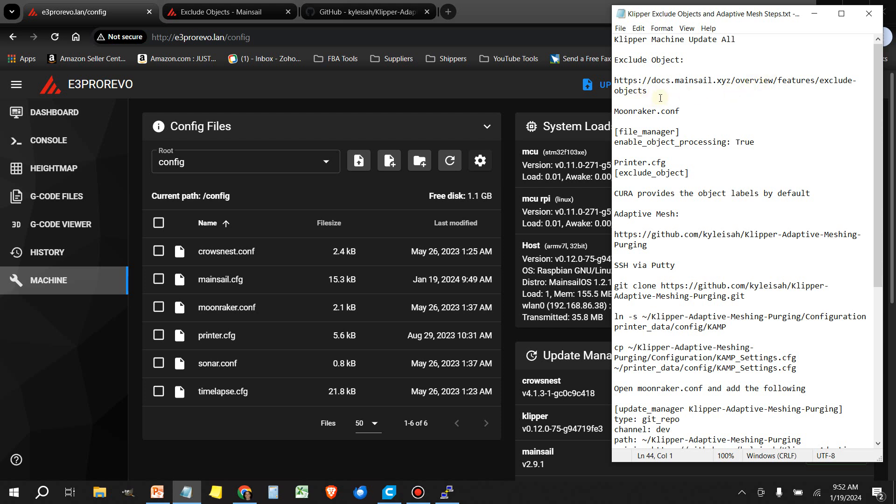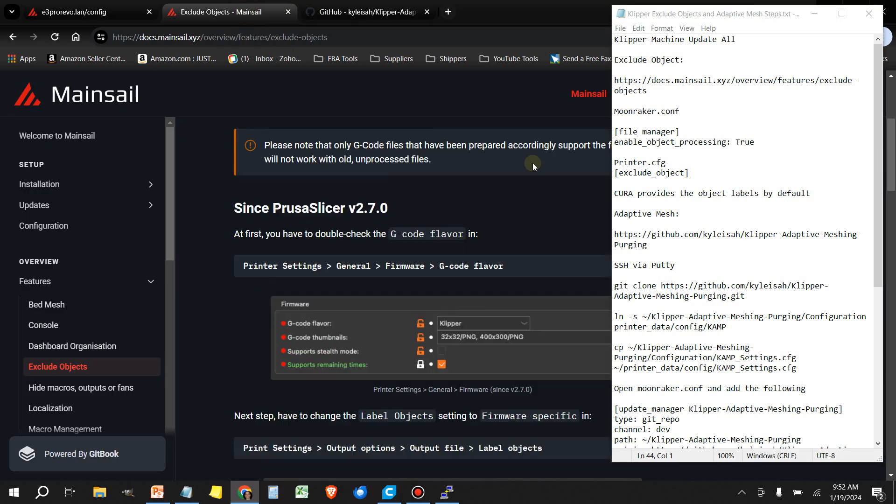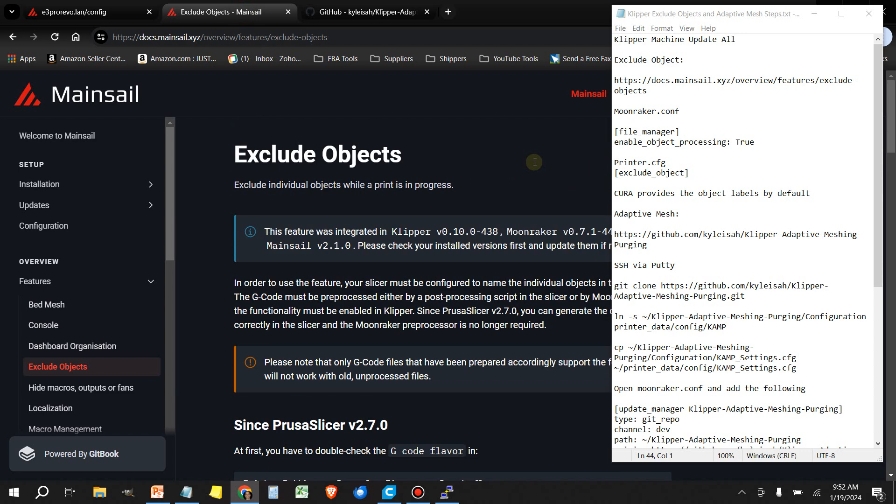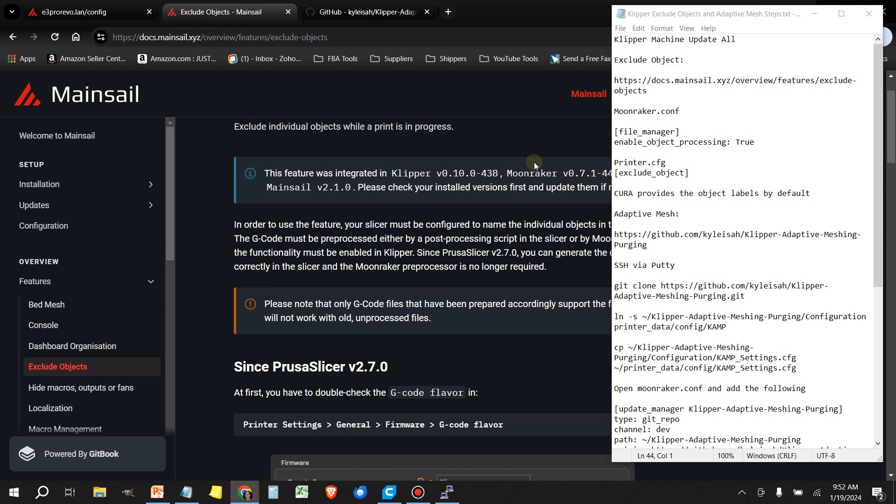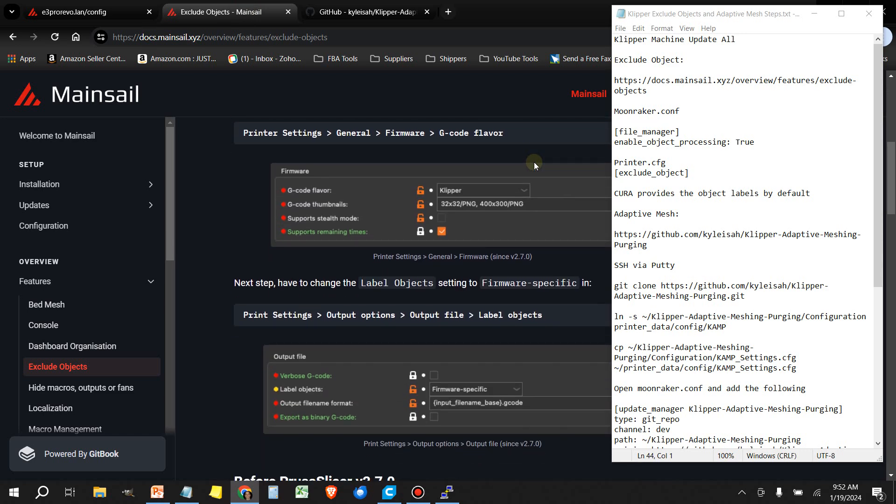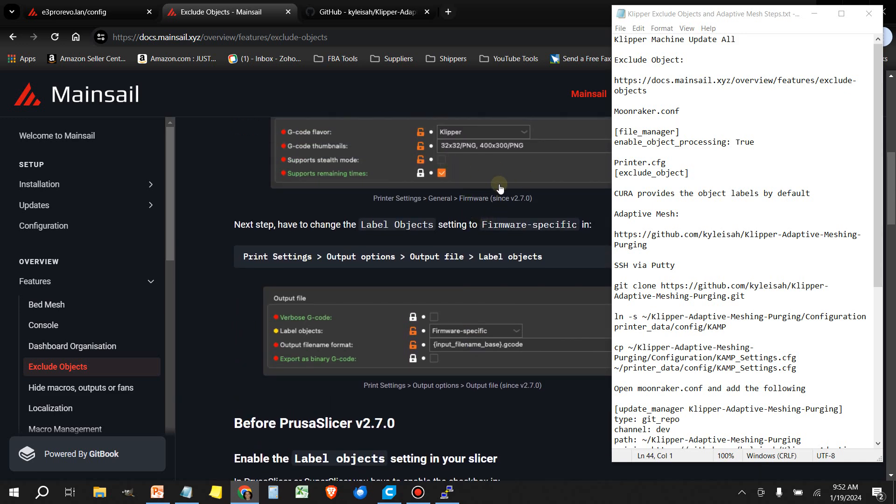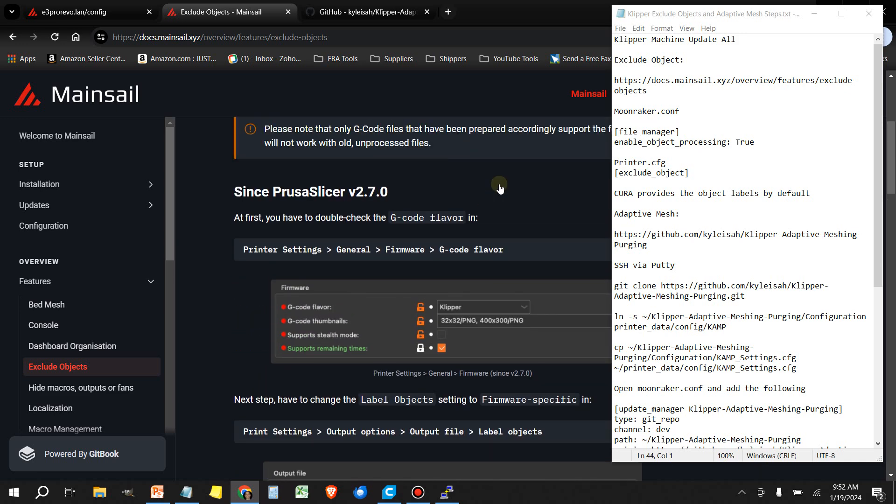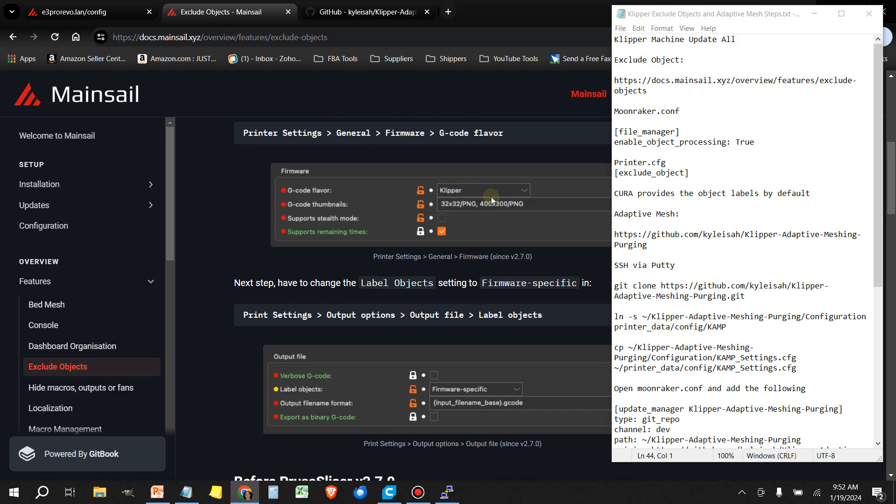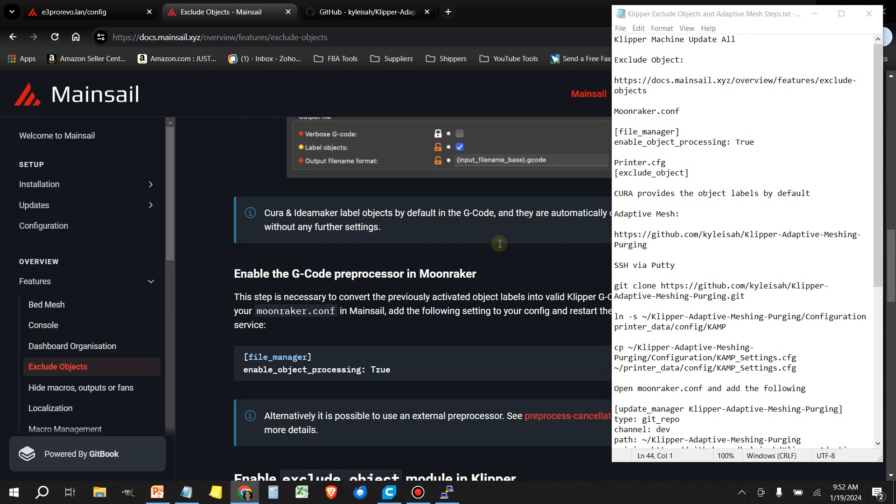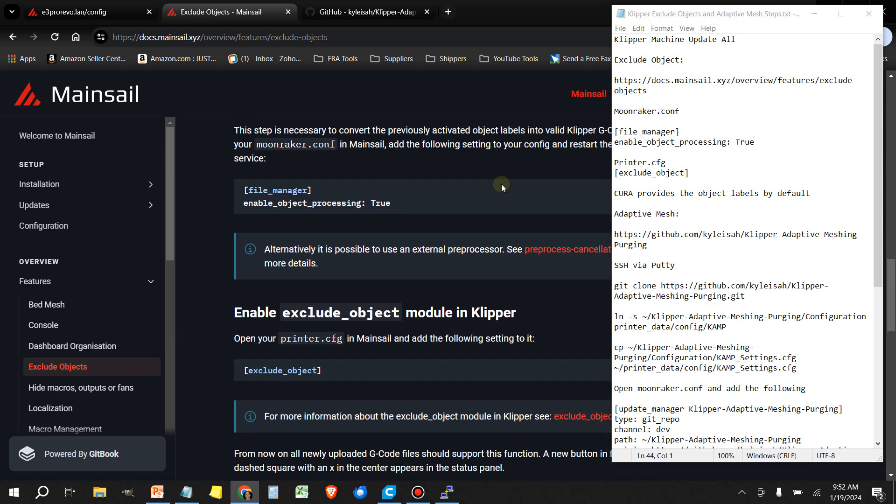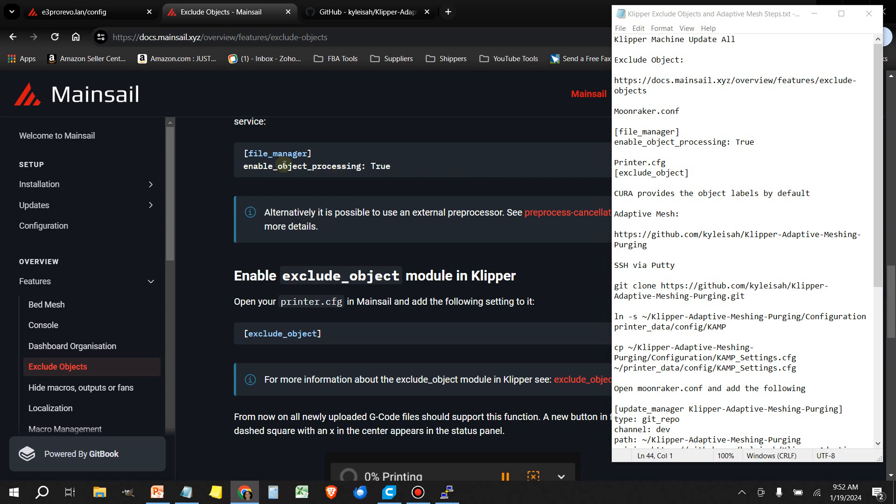First one is the exclude object. This just gives you some quick instructions on how to do this. Now if you guys are using Cura, you don't have to worry about this because Cura enables this by default. We're just going to jump over here to the file manager part.